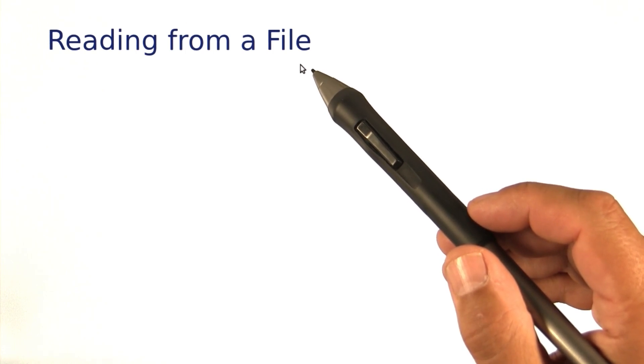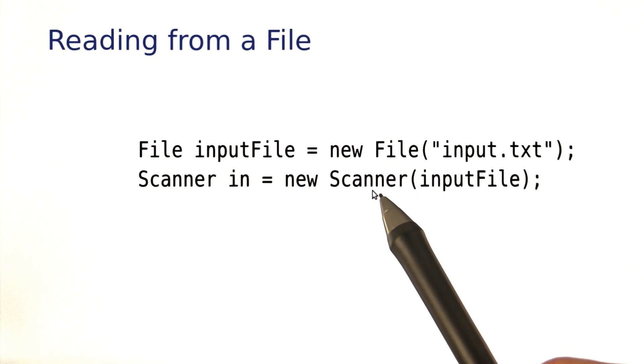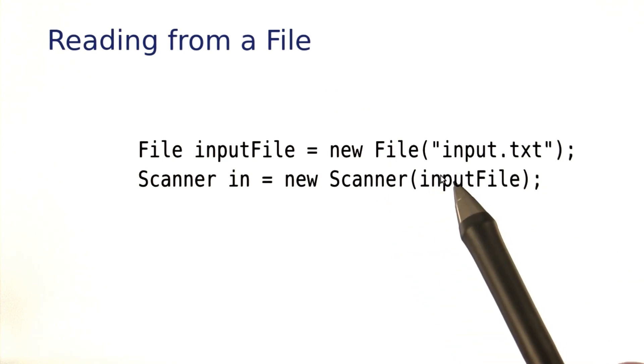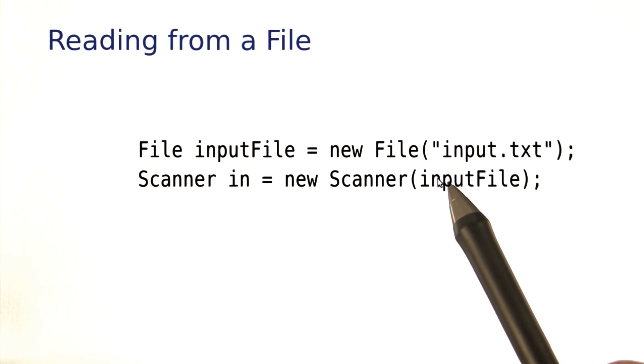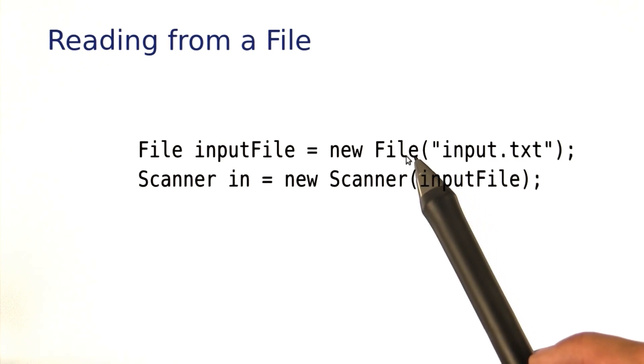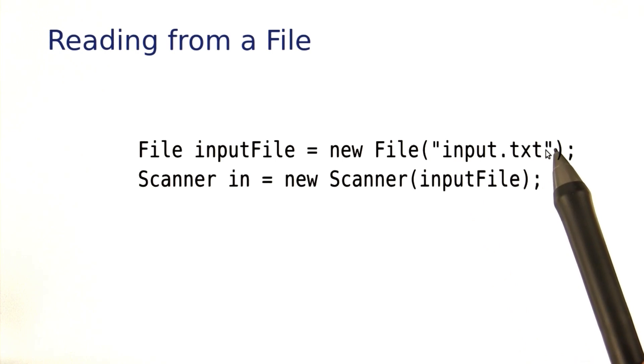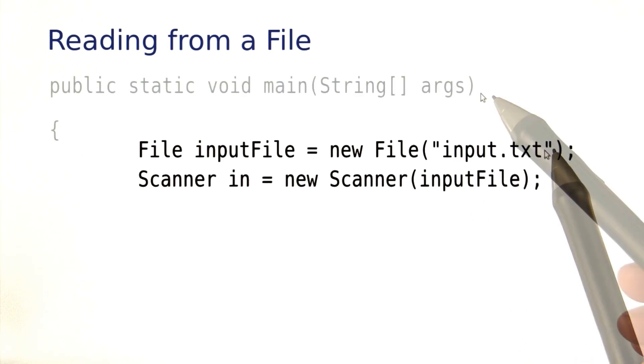What we really want to do is read the values from a file. To read a value from a file, you can use the Scanner class, but you construct a Scanner with an object of a File class, and in turn, you need to construct that File object by giving the name of the input file.